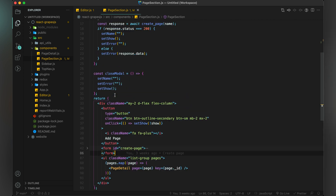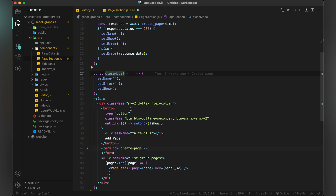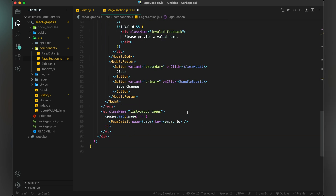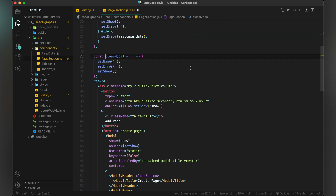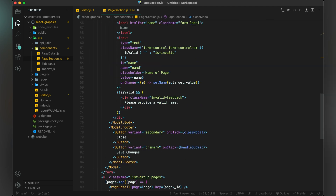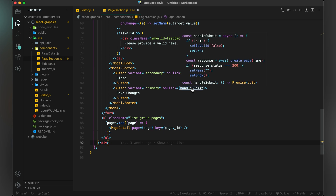We have a close modal method where we clear the name, clean the error, and then close the modal. We also have a handle submit method where we are sending a request to our Node application to create a page.